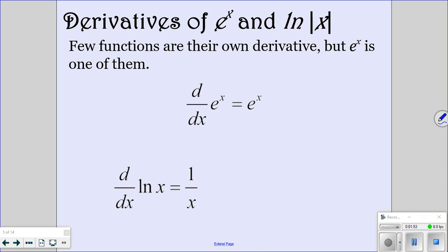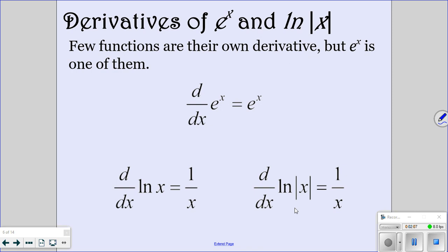The derivative of ln of x is 1 over x. We'll learn why that is much later in the year, but for now just focus on the fact that it is 1 over x. For the derivative of ln of the absolute value of x, it is also 1 over x. The absolute value doesn't play a factor in the derivative — the derivative of ln of x or ln of the absolute value of x is just 1 over x.